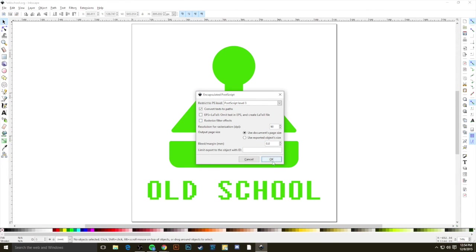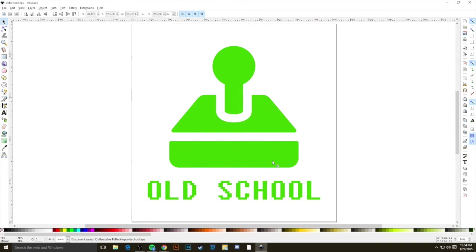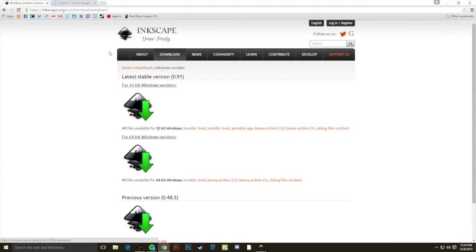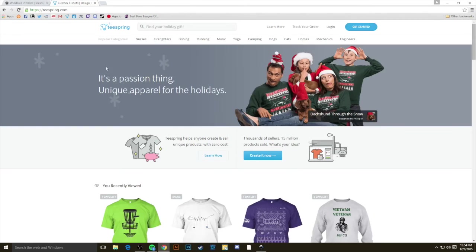Then we'll just hit OK, and now we have this file saved. Now just to demonstrate that this is going to work for our purposes here, head on over to Teespring.com, click Get Started.